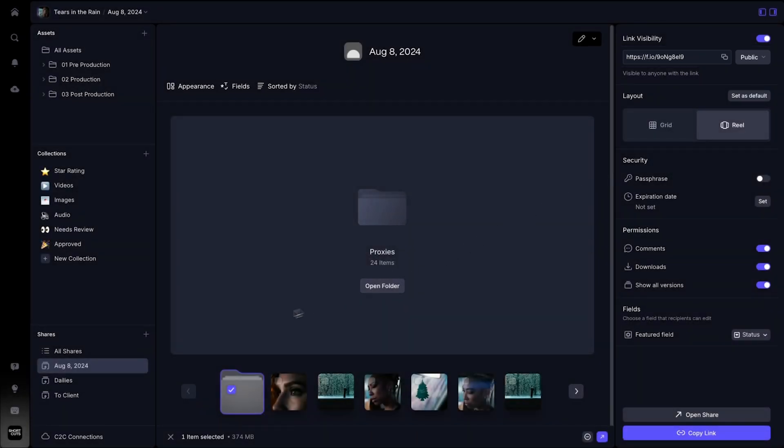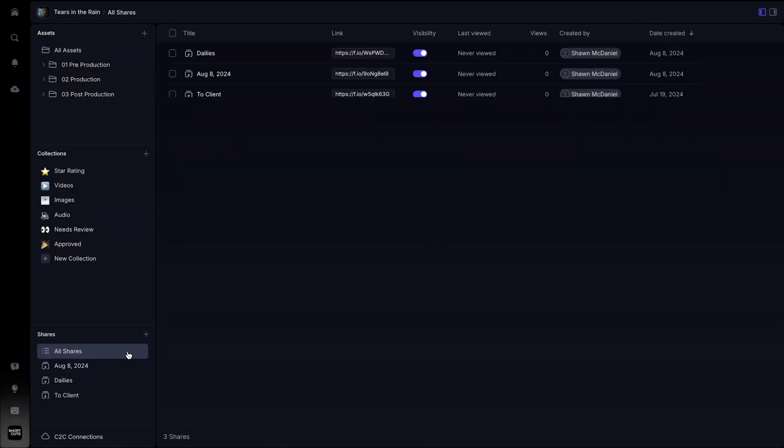Inside of the shares panel, choosing all shares will allow you to see all links sent within this project for easy access.